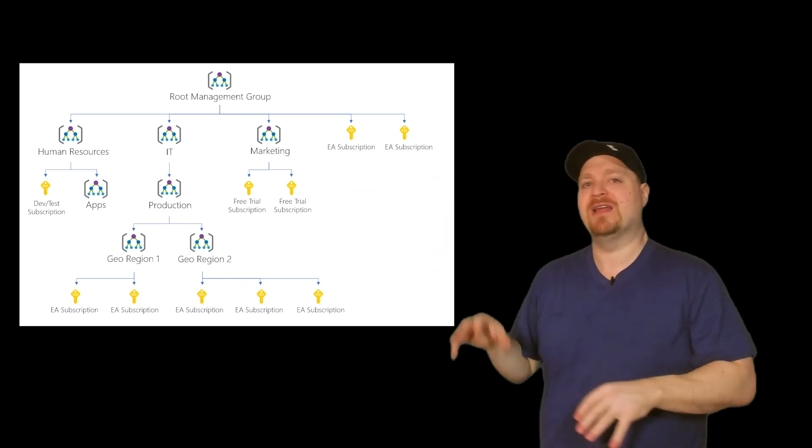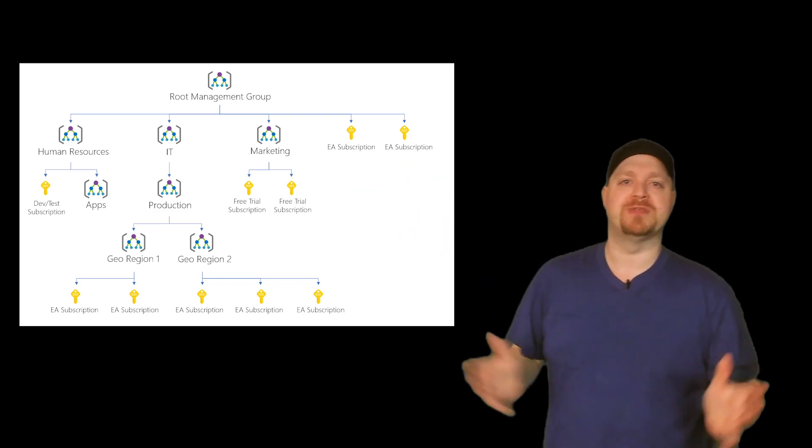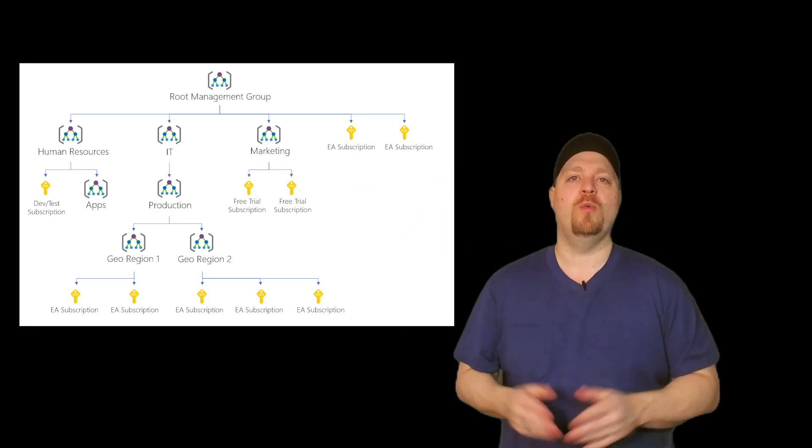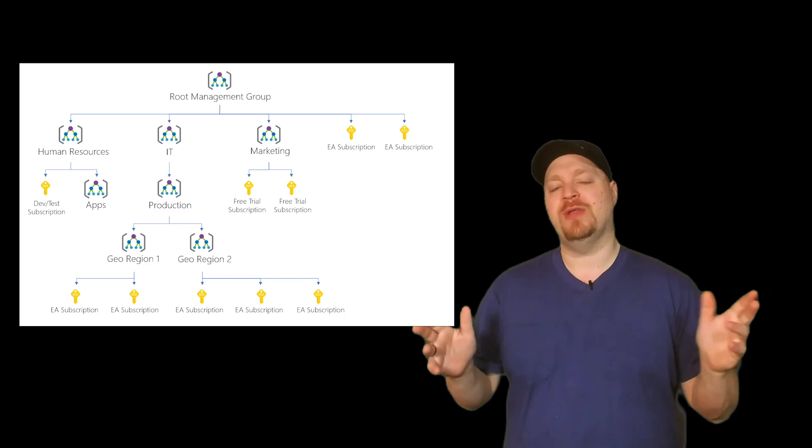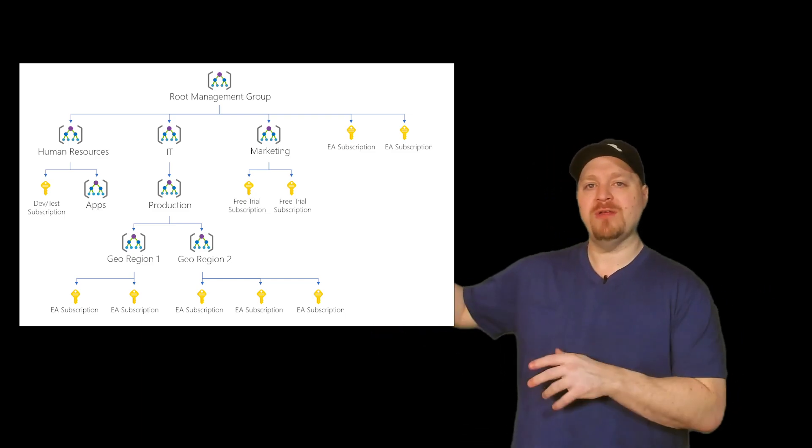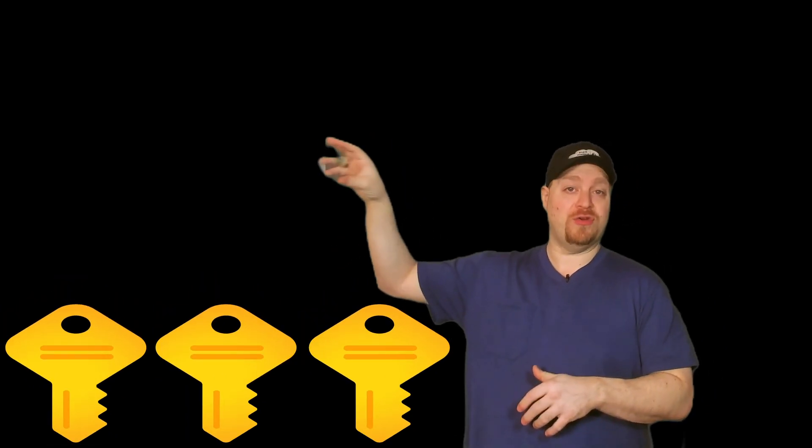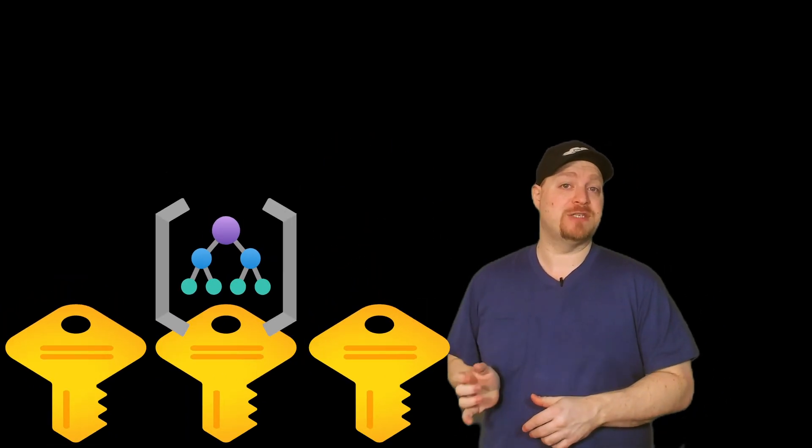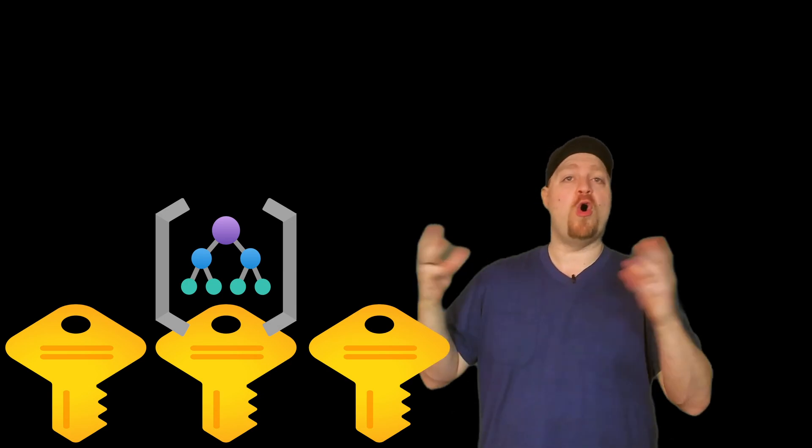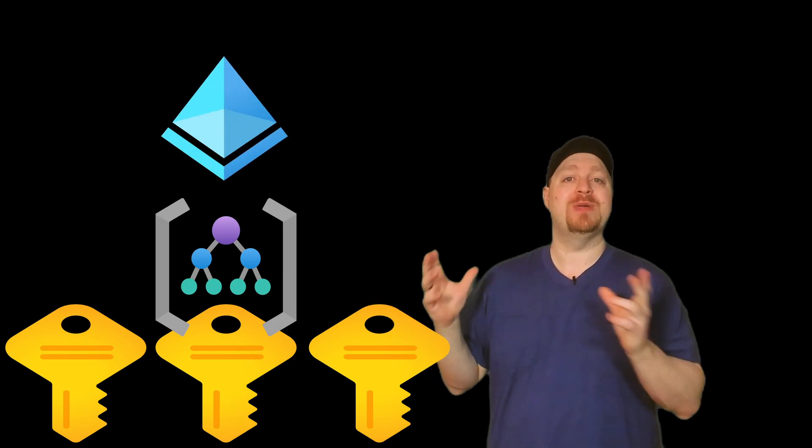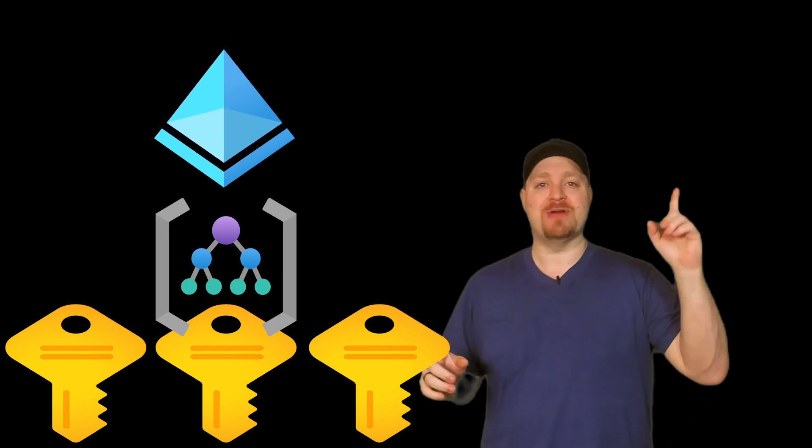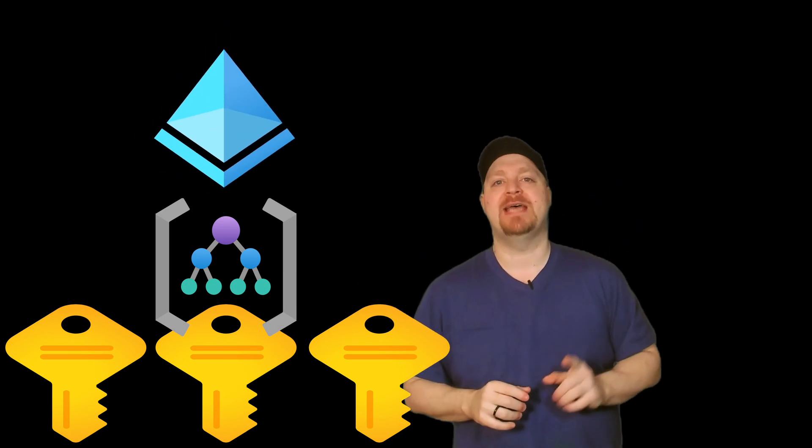Of course underneath all of that is resource groups and resources. One good thing to note here is that all of the subscriptions that you want under a single management group need to all be associated with the same Azure Active Directory tenant.